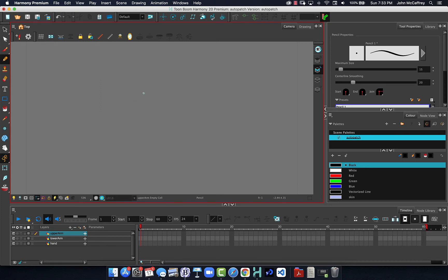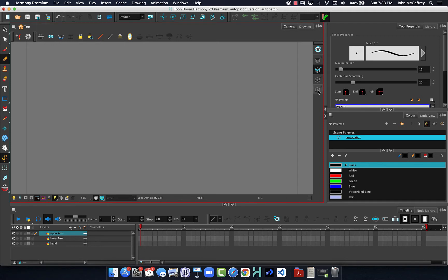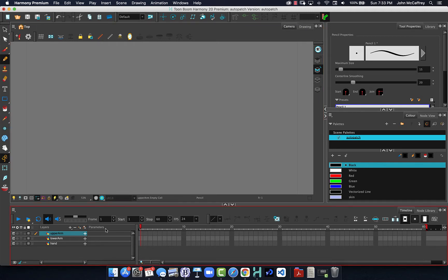It's important when we're working in Harmony that if we want to take advantage of certain features, we have to pay attention to our different art layers. Now these art layers exist for each of our drawing layers. Each drawing layer will have those four art layers.